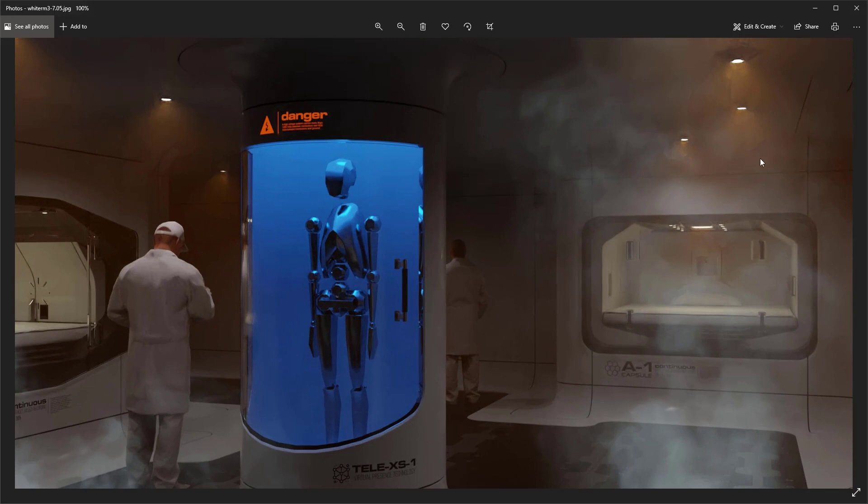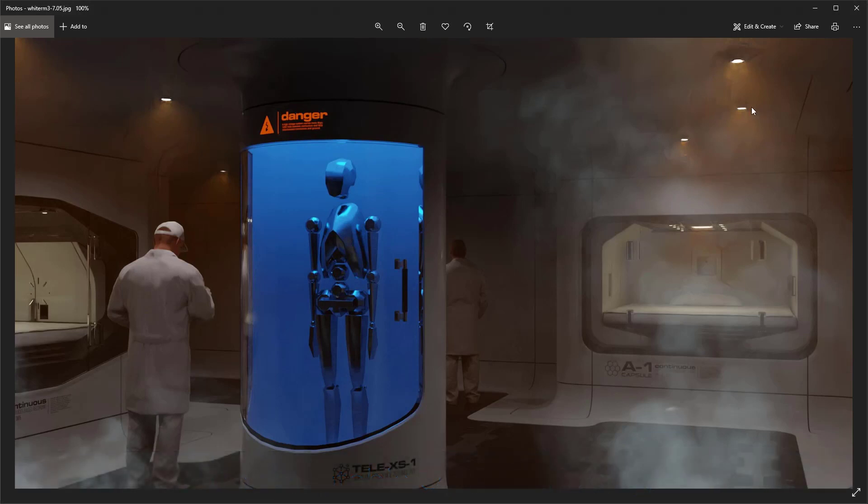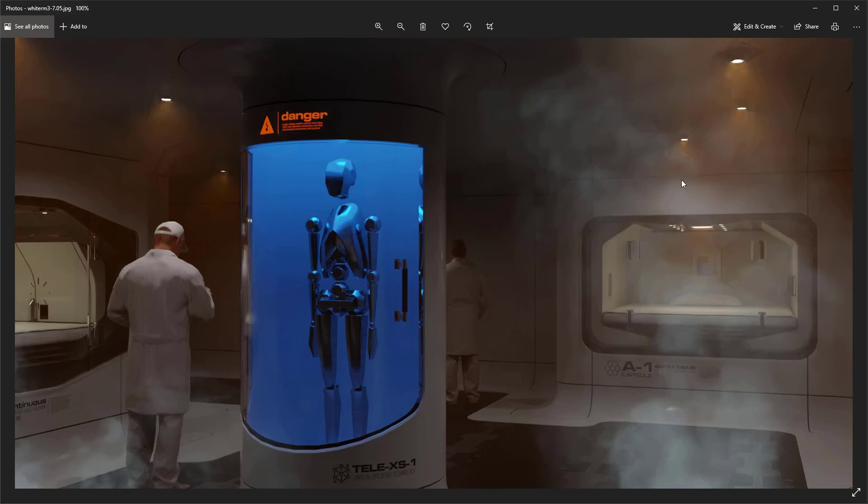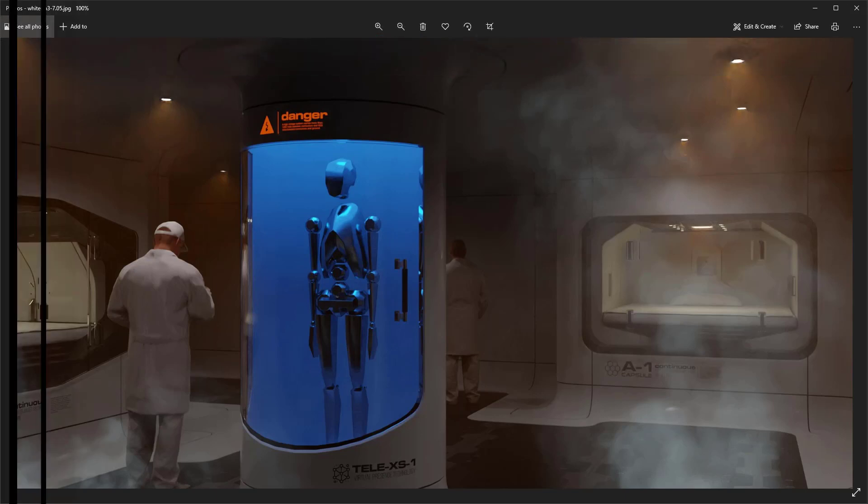So if you look up over here, look at the artifact around these lights. This is a terrible, terrible denoising issue. Now this is only 256 samples. To fix this, I've got to go up over a thousand samples, or even more perhaps, which will take the rendering time. It'll just shoot it through the roof. And right now we're at seven minutes and five seconds. So let's take a look at what the new K Cycles X does.